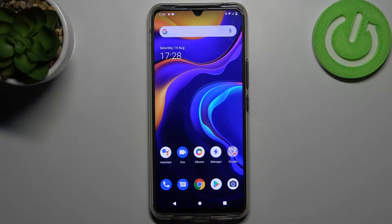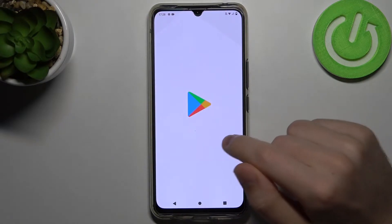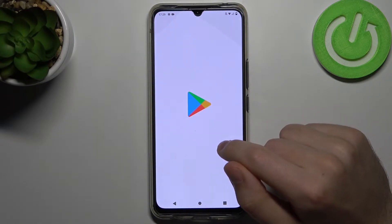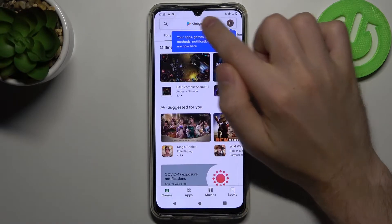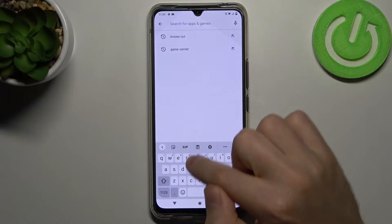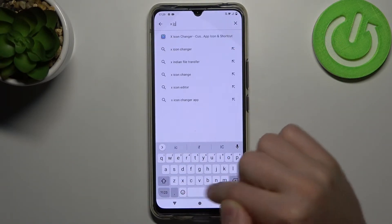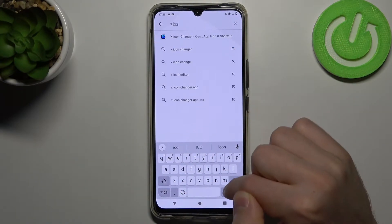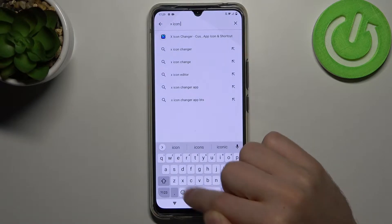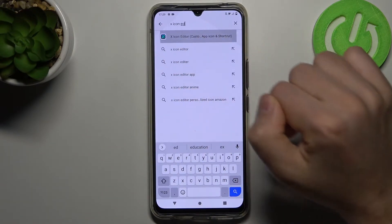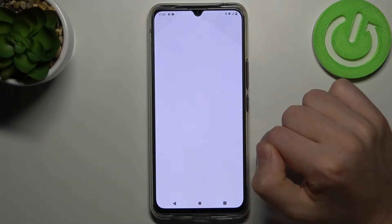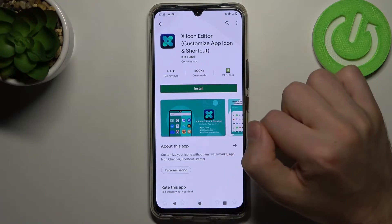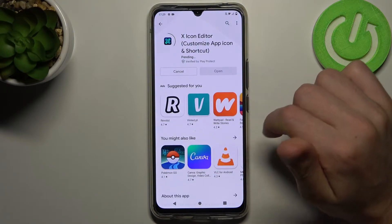Hi! If you want to change icon shape on your Vivo V20, first of all go into the Play Store and find the X Icon Editor application. You need to install this application.